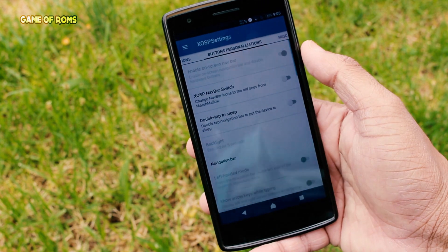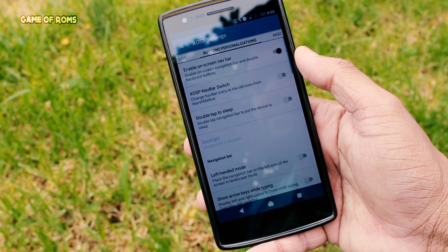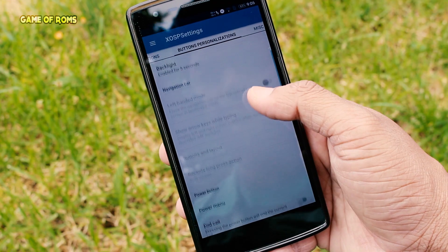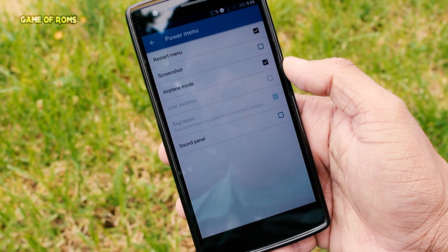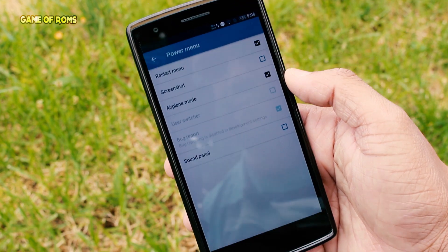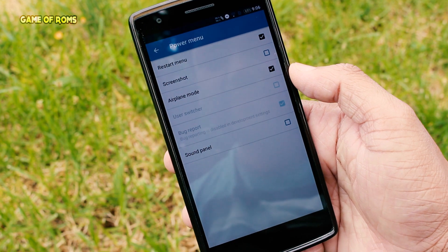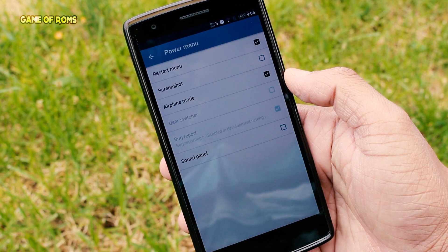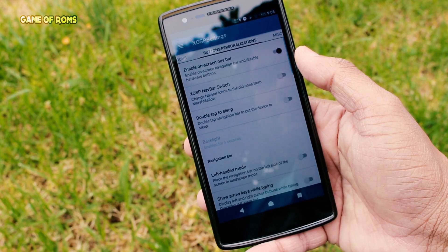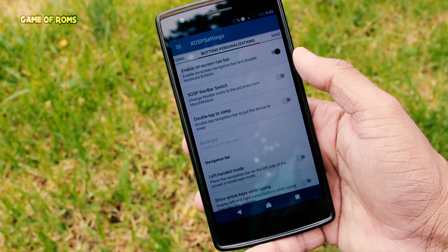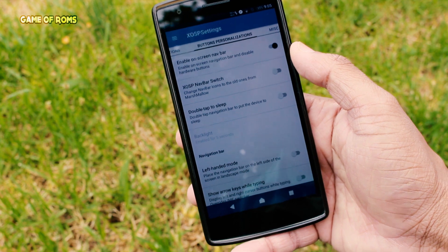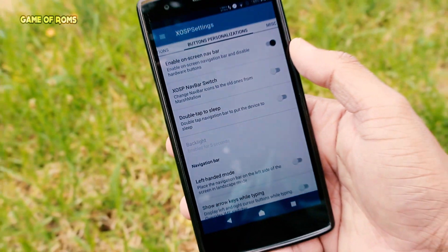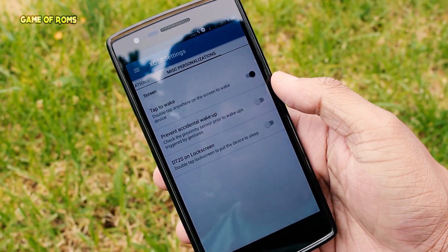You can blur the quick settings background or recent apps background, though I don't use it personally. Next we have button customization — you can enable or disable on-screen navigation, which is themed as Sony Xperia buttons. In button customization itself, we have power menu customization where you can choose an action when you long press the power button, like a restart button or screenshot button. You can also customize hardware buttons, swipe them, long press, or double tap them.